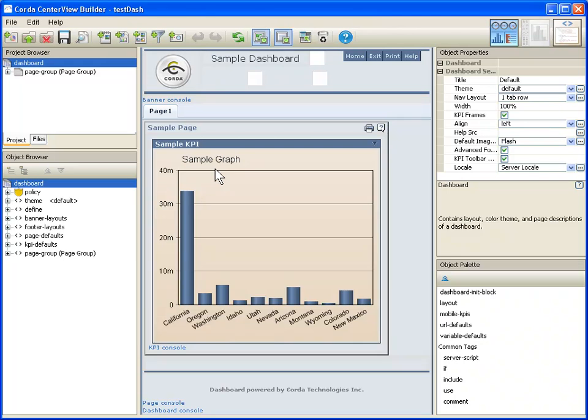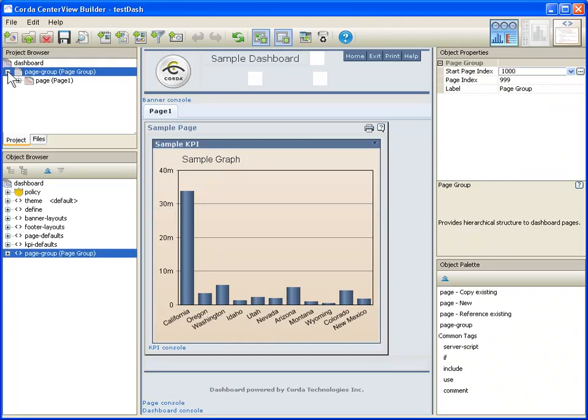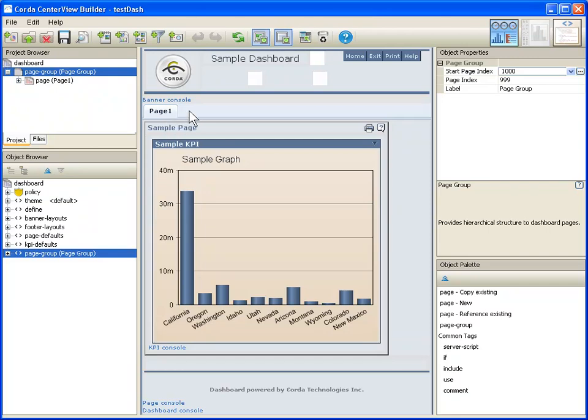Because I'm starting from scratch, it's helpful, it gives me some place to get started. Notice up here at the top, in our Dashboard Project Browser, underneath this dashboard, it has created one group of pages with a single page inside of it. You can see this tab. Just like in some of our example dashboards that have multiple tabs across the top of the screen for multiple pages, this is where we've started.